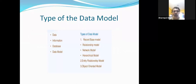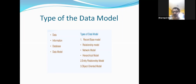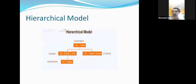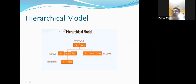Now, the types of data models: the first is the record-based model, which includes the relational model, network model, and hierarchical model. The second is the ER model — the Entity-Relationship diagram. The third is the object-oriented model. We are going to learn about all of these. First, let us look at the record-based models: hierarchical, network, and relational.